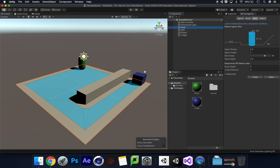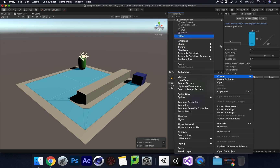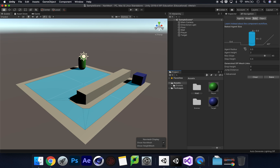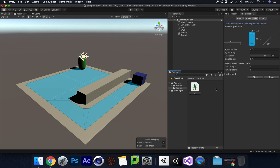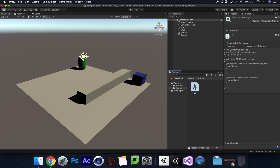Now we need to get our player to move to the target. We'll do that by creating a simple script. Go to Create, create a folder called 'Scripts', then right-click inside it, go to Create, C# Script, and name it 'AI'. Double-click on that script to open it.